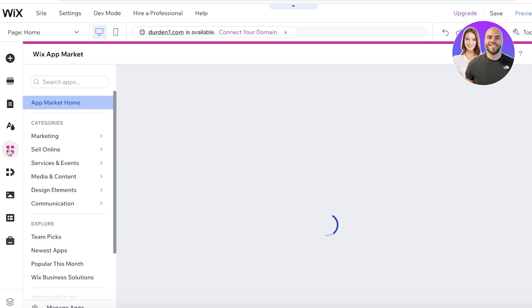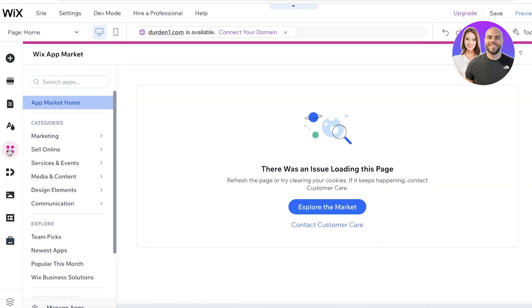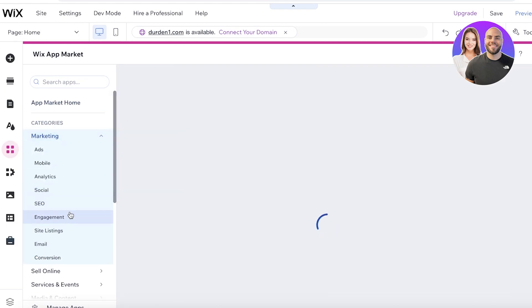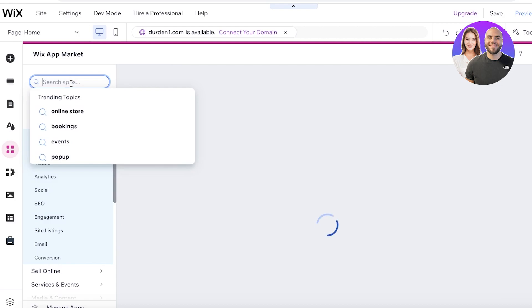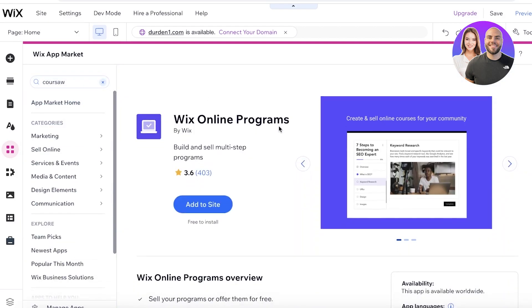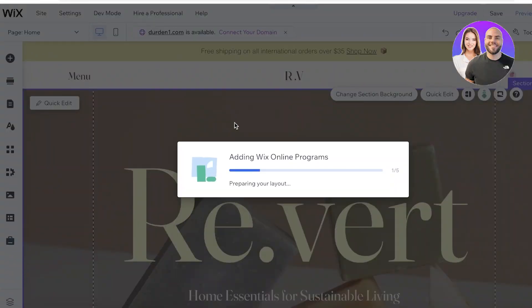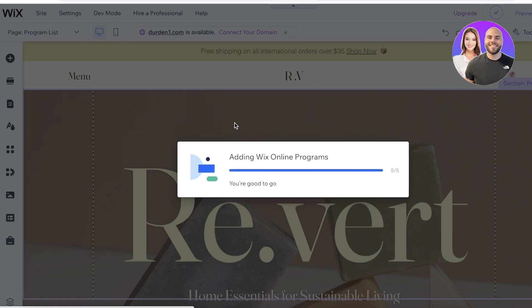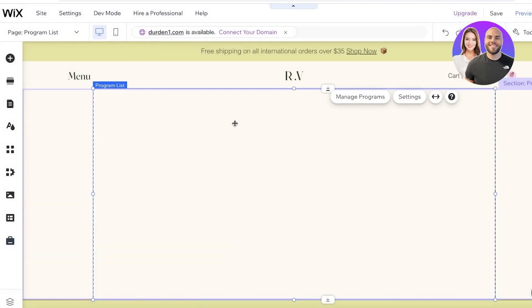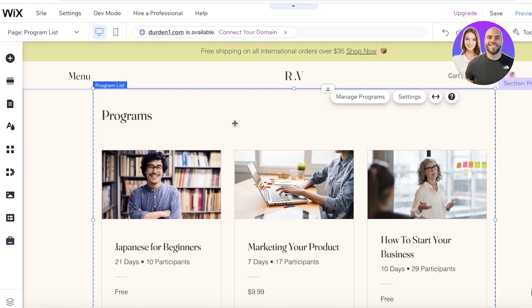To integrate courses on Wix, you can use a simple native Wix app called the Wix Online Course app, where you can get started building your online courses directly with Wix. All you have to do is search for 'Wix Online Programs' and just like that you can start selling your online programs or online courses on Wix. You'll just click on Add to Site. There are some alternative tools available as well, but the one natively provided by Wix usually integrates better into your pre-existing website, so it's just a lot easier to integrate.